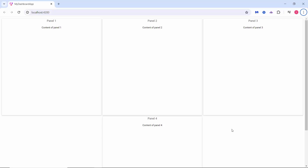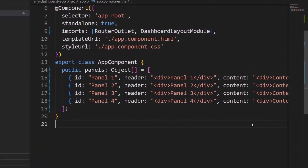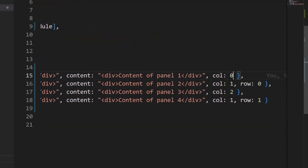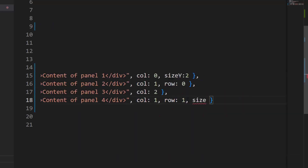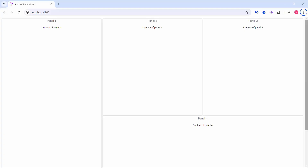Next, I will show you how to customize the width and height of panels using the sizeX and sizeY properties. The sizeX property sets the width, and the sizeY property sets the height in terms of the number of cells. I increase the height of panel one by adding the sizeY property and setting its value to two, and increase the width of panel four by adding the sizeX property and setting its value to two. The size of those panels has changed accordingly in the dashboard layout.